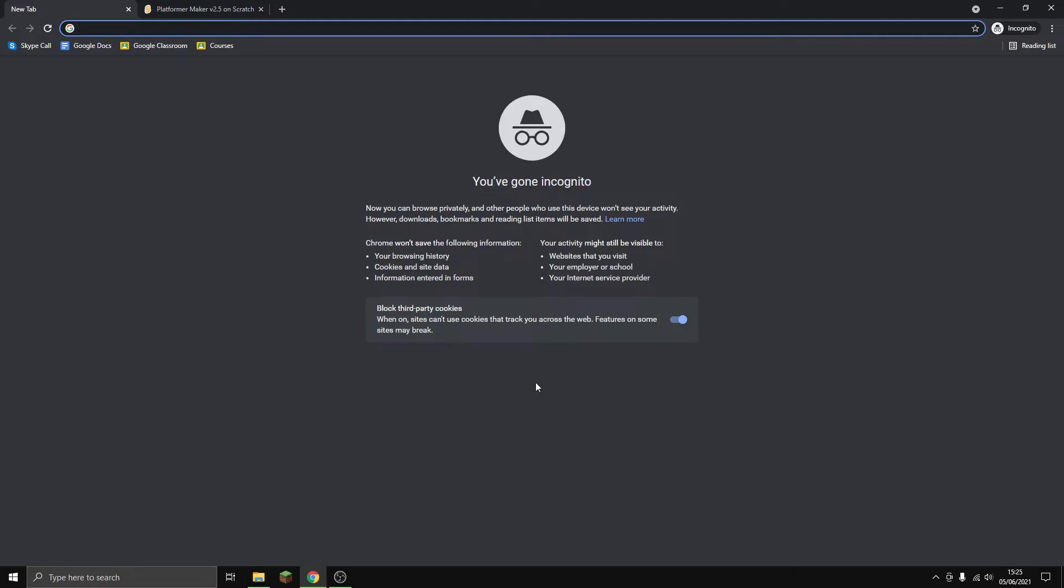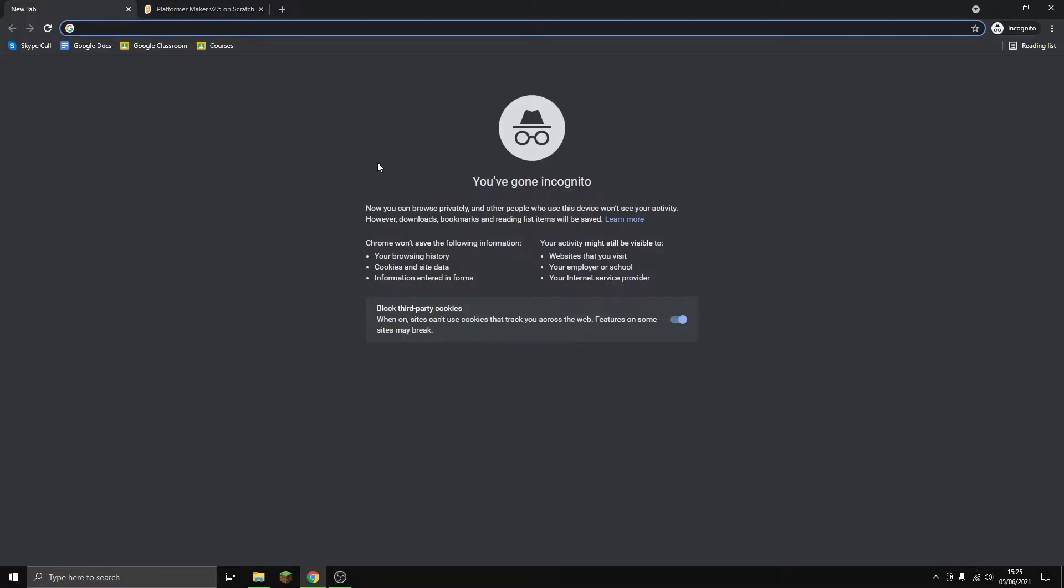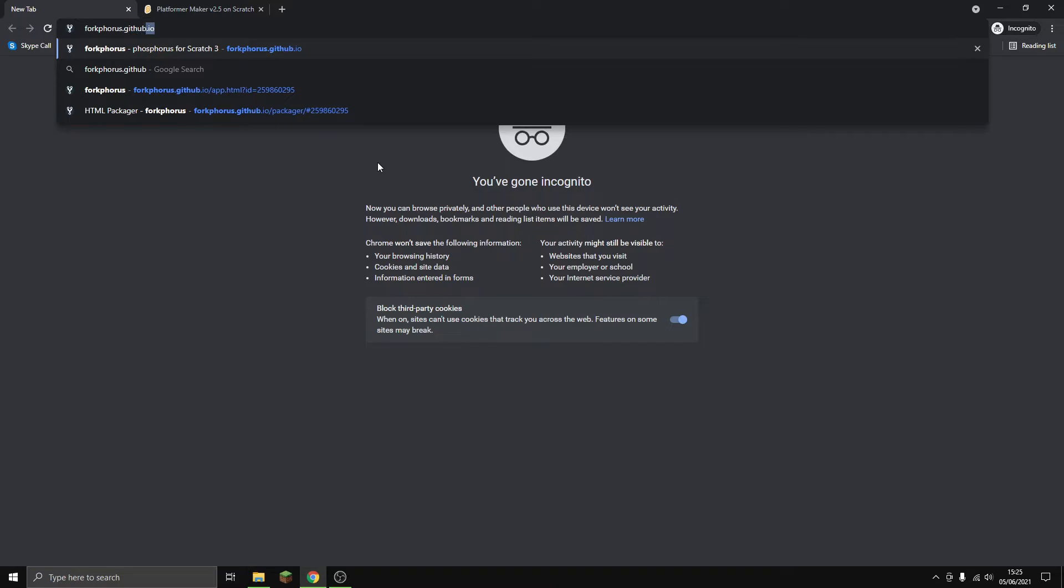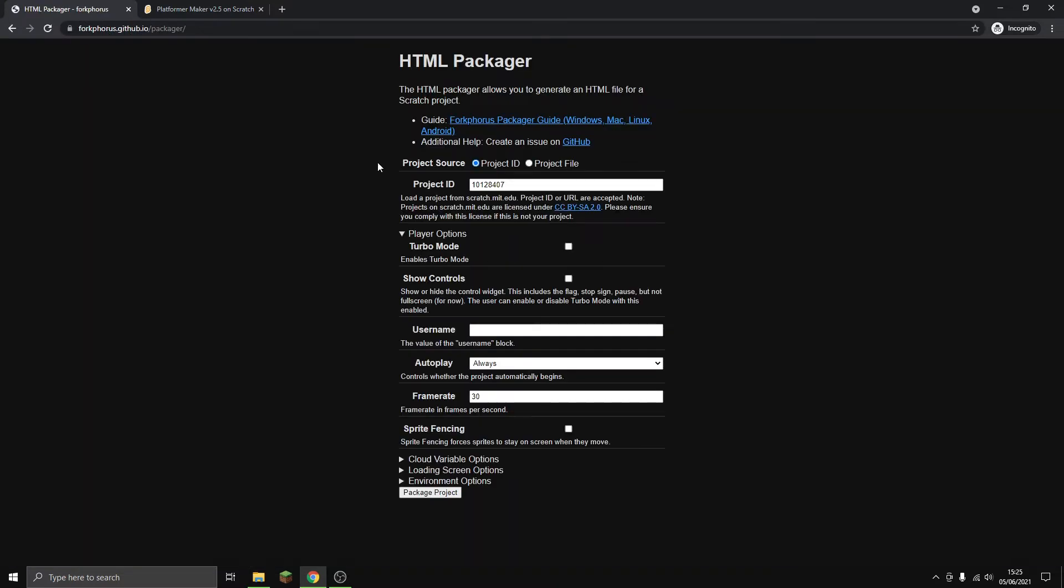Hello guys, this is Piano Green and today I'm showing you how to download Scratch projects as HTML files. We go to this website called forkforce.github.io/packager and I'll put the link in the description.